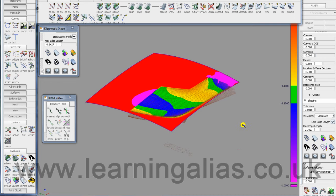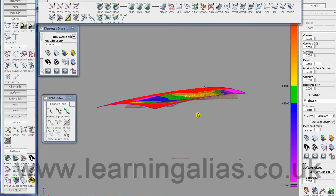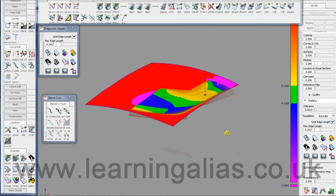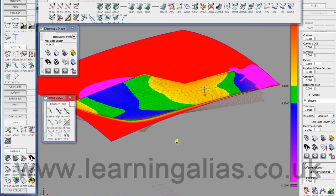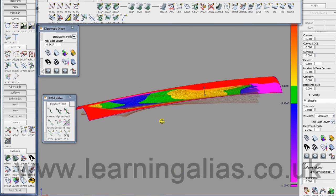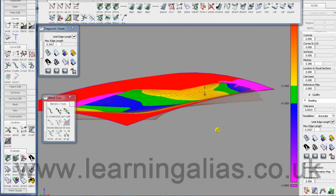Hi, I'm Graham Bullock from learningalias.co.uk and today I'd like to talk to you briefly about how to build a NURB surface from a mesh.